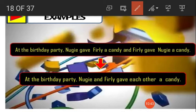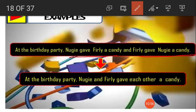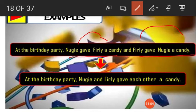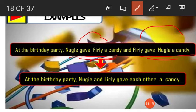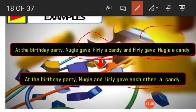For example: 'At the birthday party, Nagi gave Furly a candy and Furly gave Nagi a candy.' Here, Nagi and Furly are two subjects doing the same thing to each other, and 'gave a candy' is repeated. To simplify, we write: 'At the birthday party, Nagi and Furly gave each other a candy.' So 'gave a candy' is written only once. We use reciprocal pronouns to simplify such sentences.